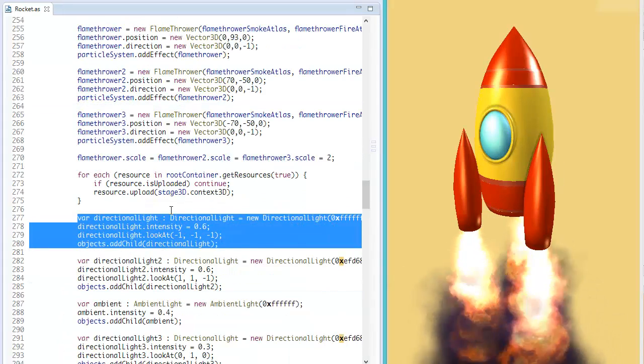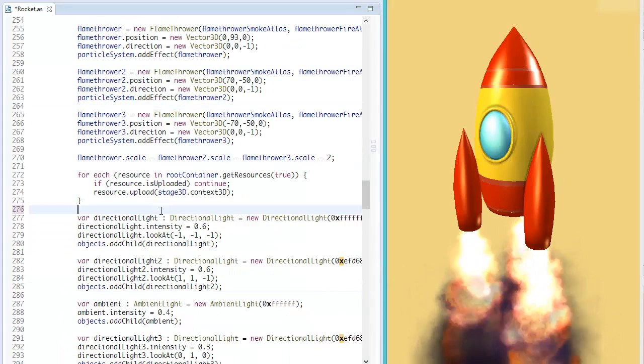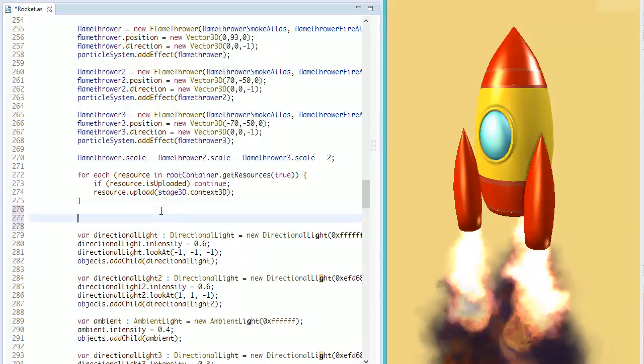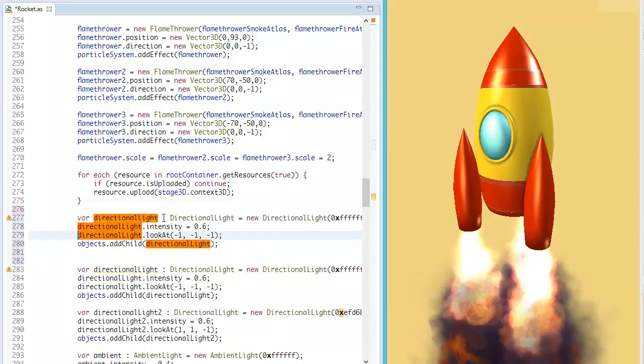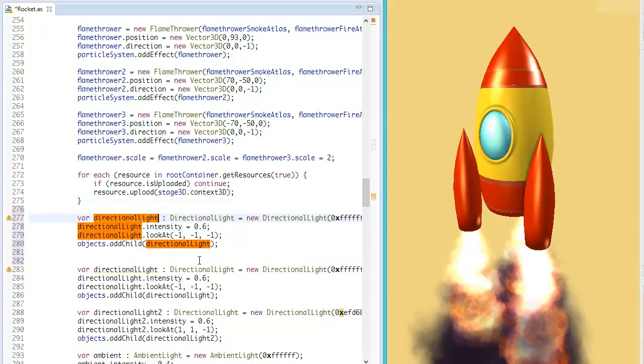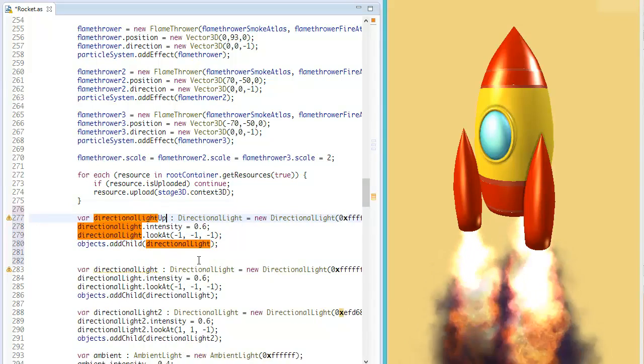Now we will add flickering light from the fire. Flickering here is just random intensity change on interframe.